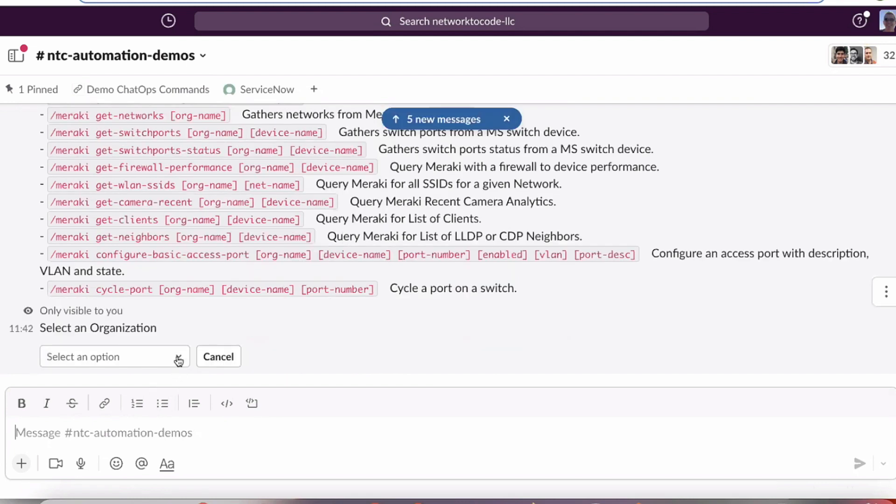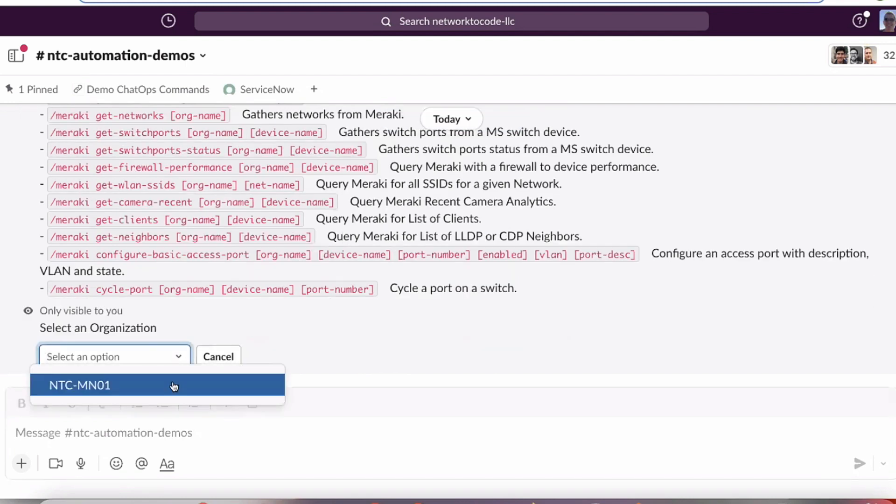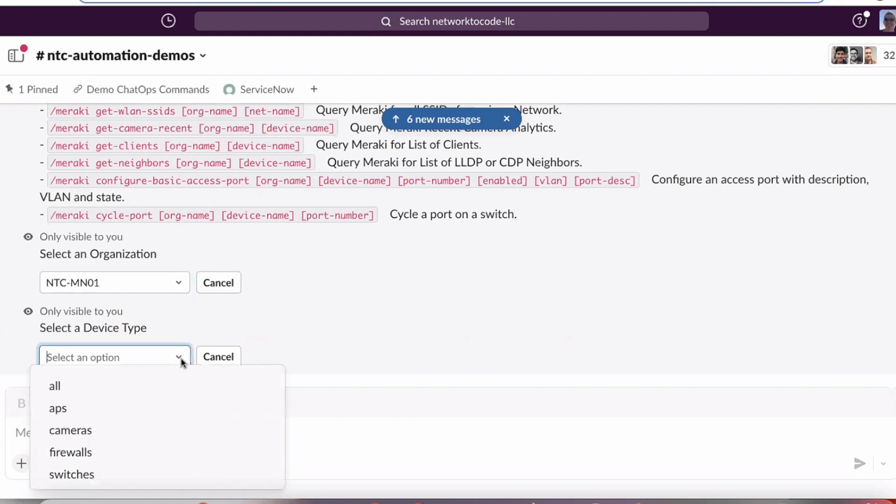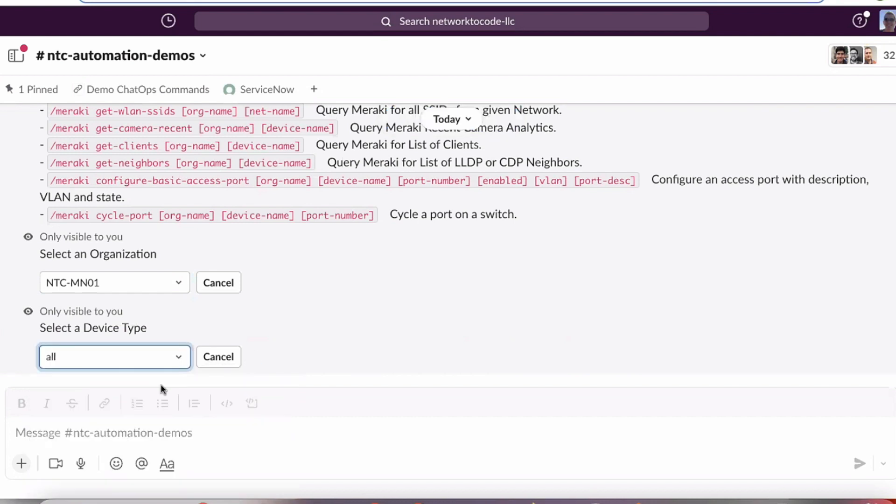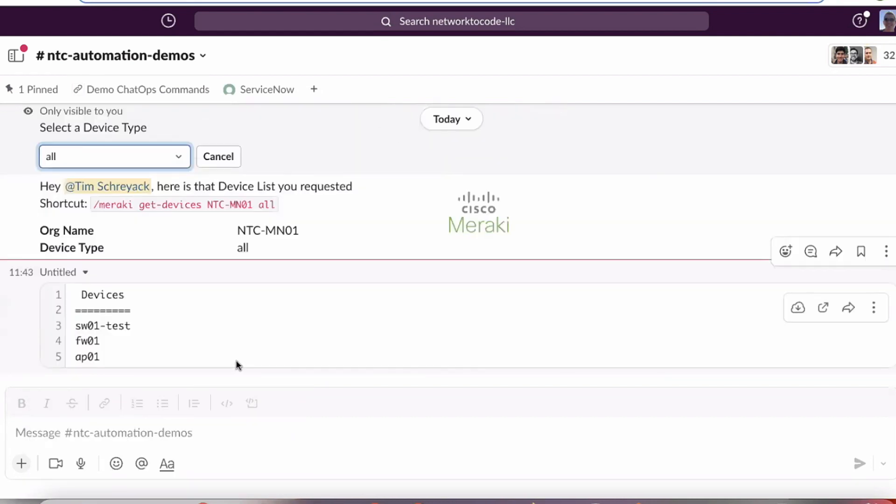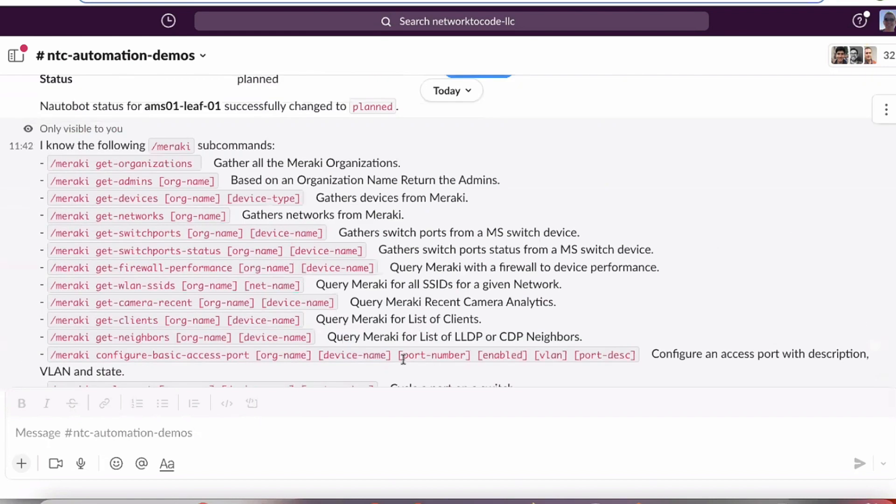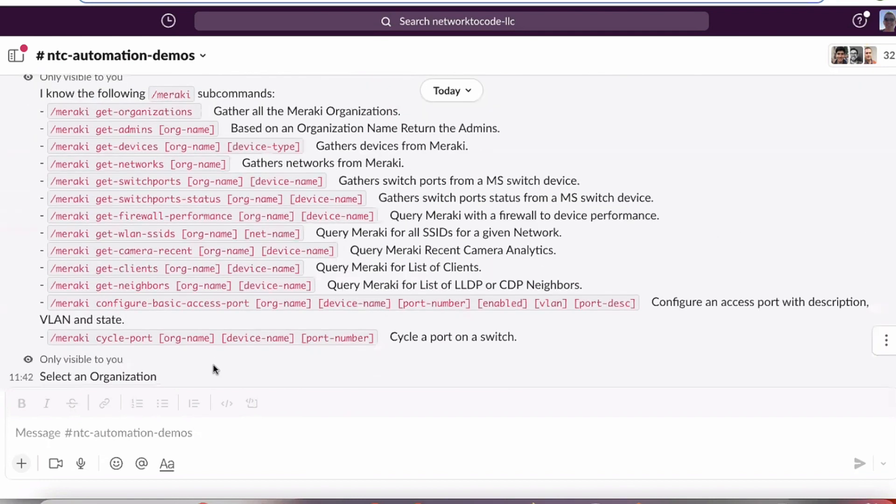Being able to get that back from the tool and here have it provided to us in a nice chatbot form. Again, just showing some information, of course here just in the demo environment, some simple little things, inventory list.